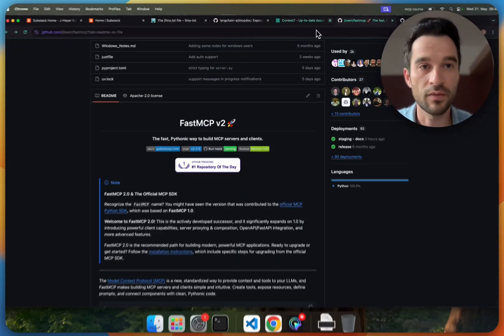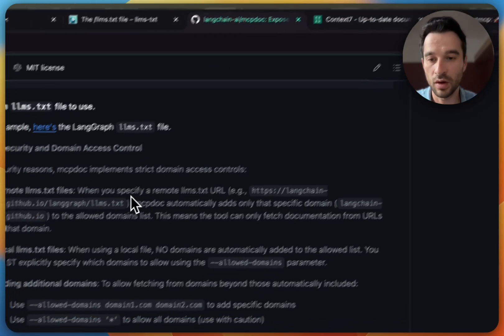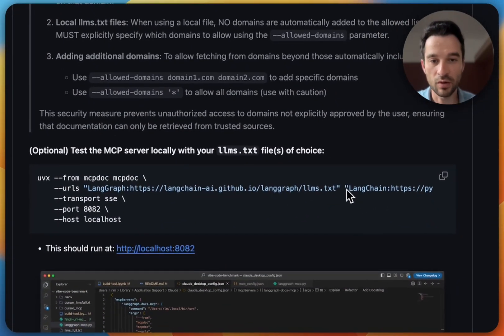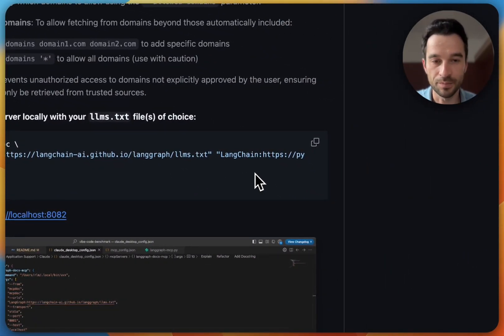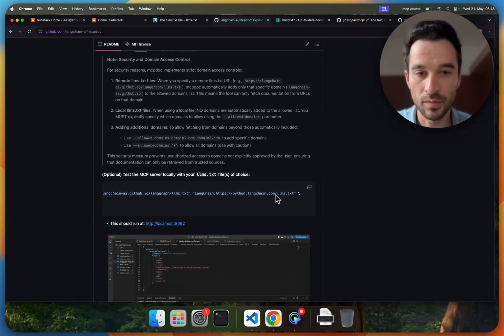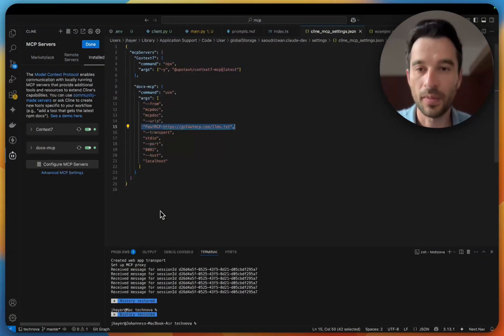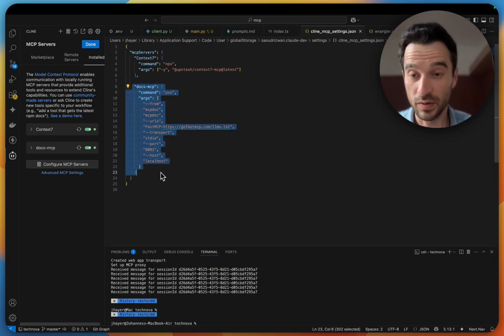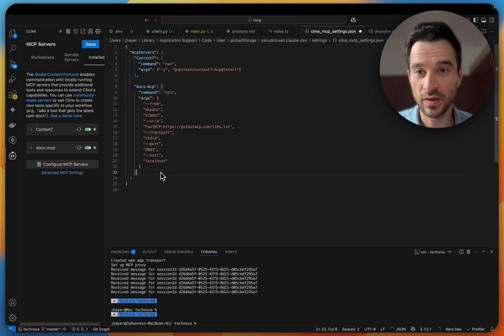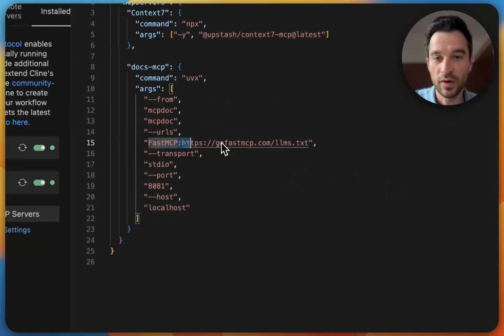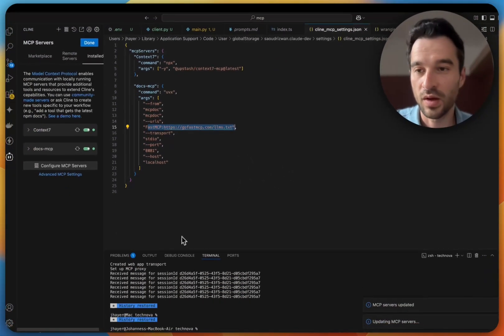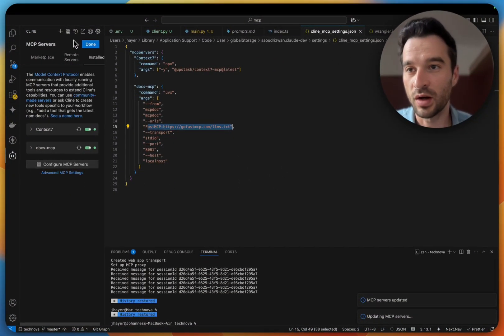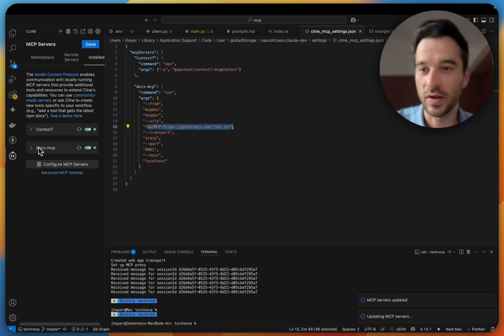What you need to do is this part here where you then specify the URL or the lms.txt that you want to consume. If I show you now the example again from MCP doc, you can see it here. We can also change to multiple URLs. This is basically all you need to do, just paste it in here, configure this with the lms.txt that you need.